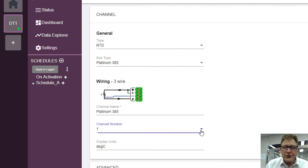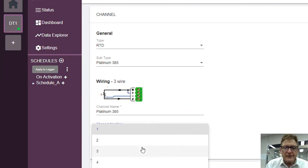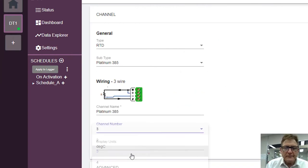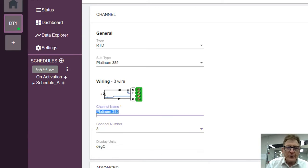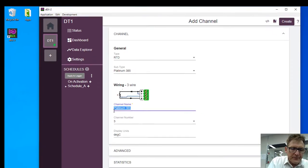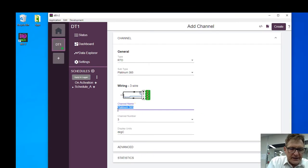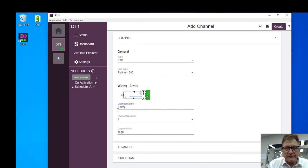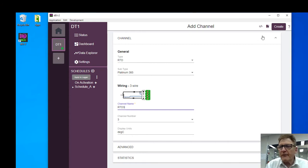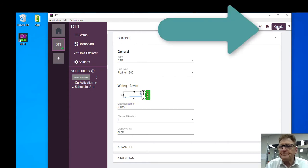Three wire, and the channel I've connected to is channel three. I'm going to call it RTD three, it's a good name. That's it. Now I create that.